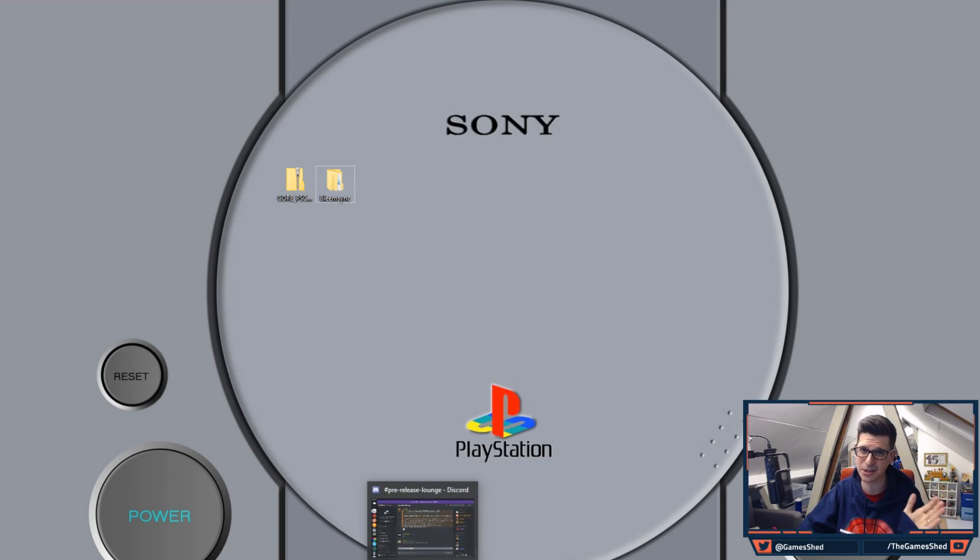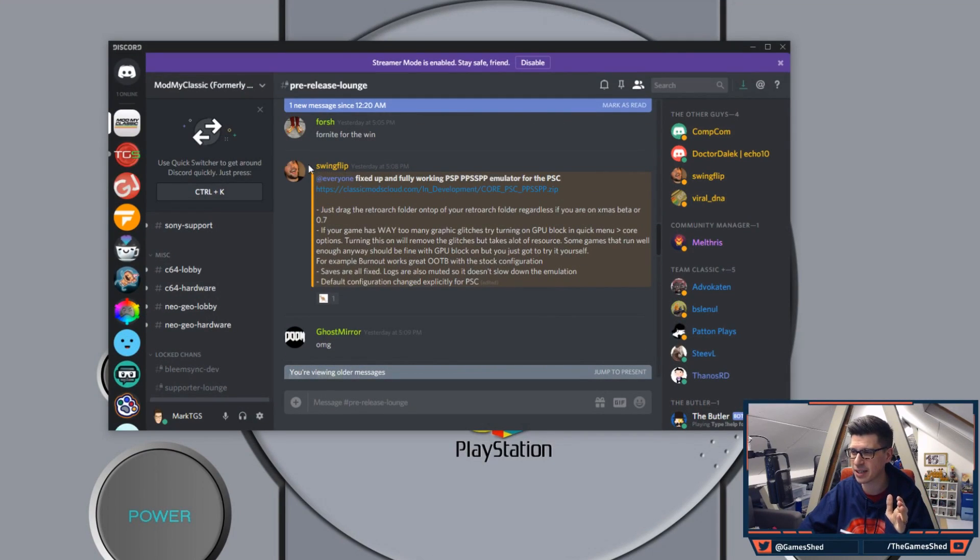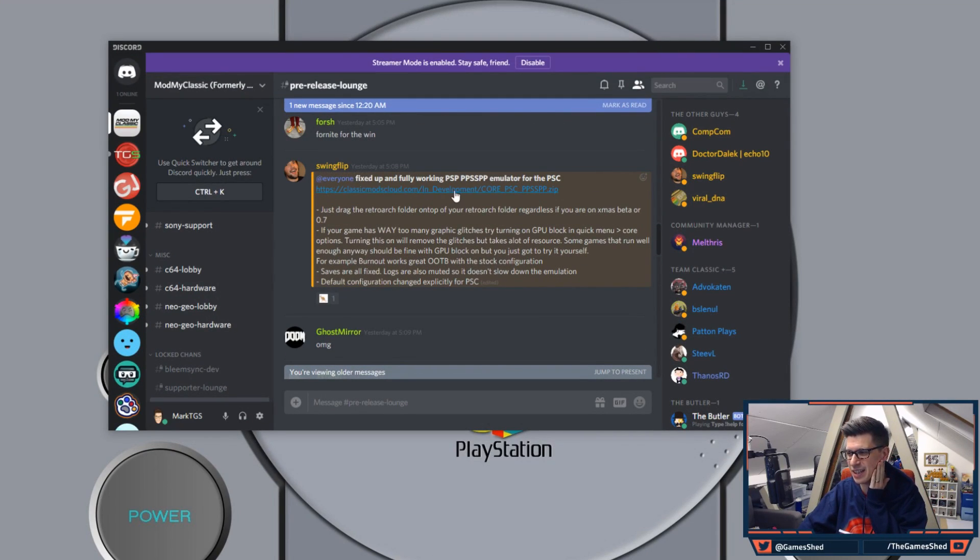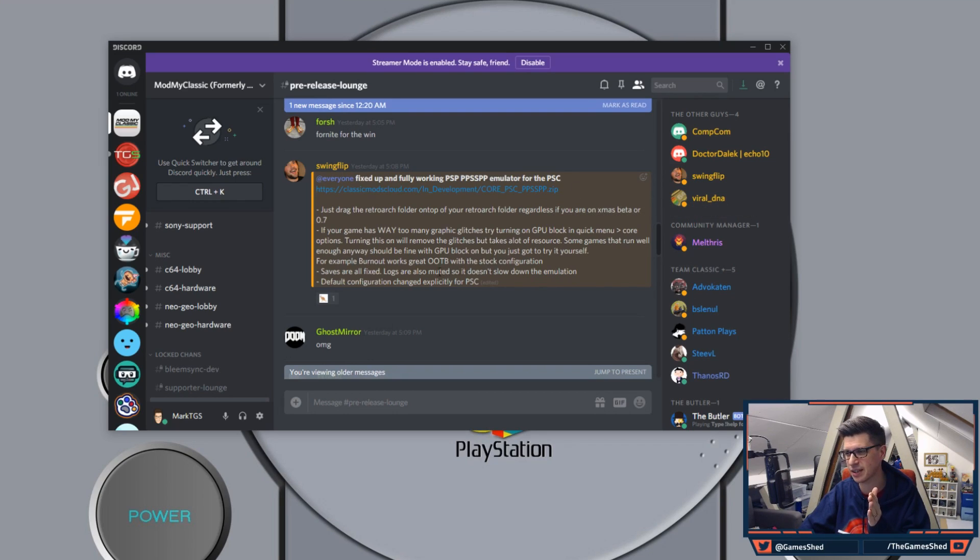Today on Discord Swing Flip, the amazing dev over at ModMyClassic shared the PSP core for RetroArch and it's been modded for PSC, so the PlayStation Classic.